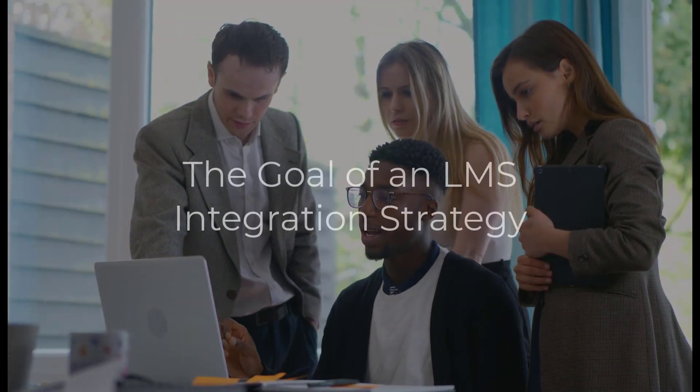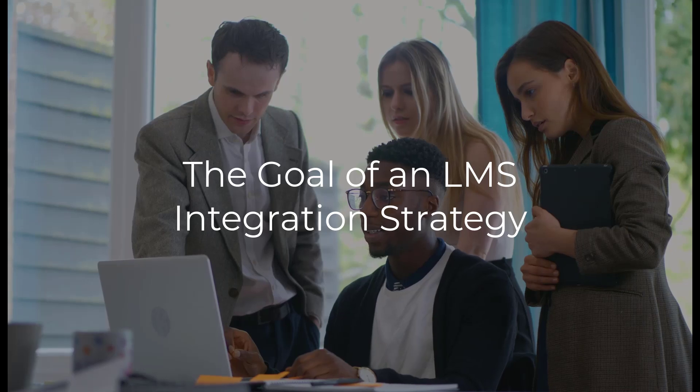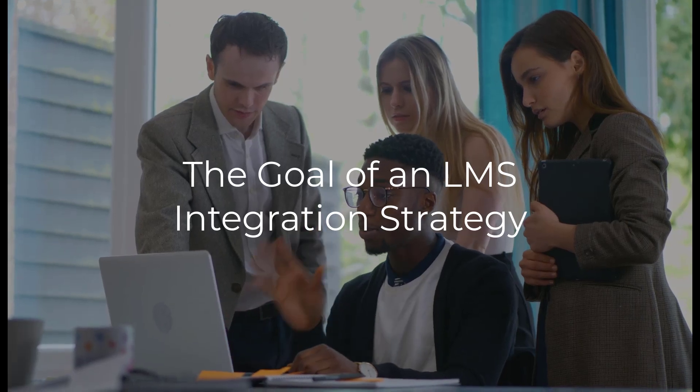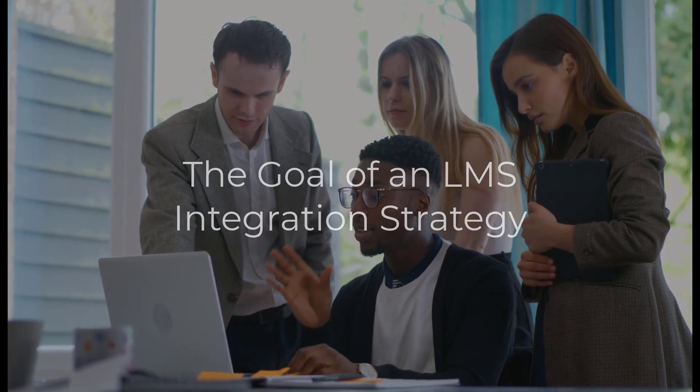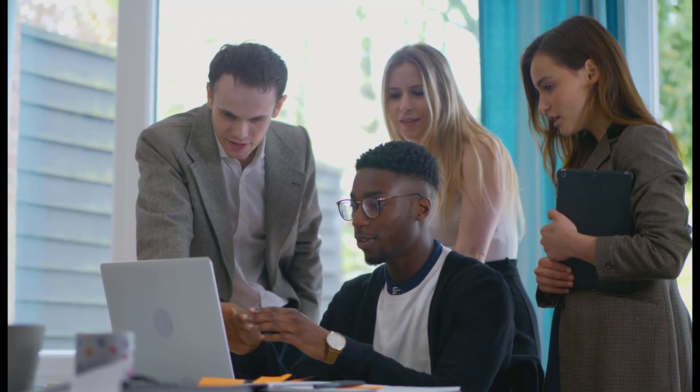The goal of an LMS integration strategy is to enhance the learner's training experience while also streamlining administration processes. An effective integration strategy will enhance your LMS functionality and increase the value of both your data and your LMS investment.